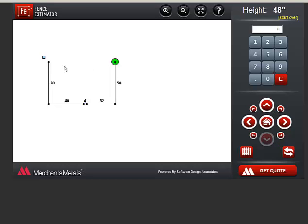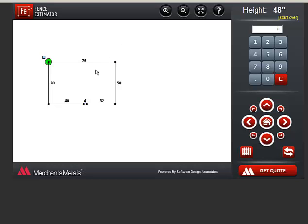I want to return to my starting point. I could figure out the footage needed to do that, but there is an easier way. You can click on Close Path, and the program automatically figures the amount of footage to return to the starting point. Of course, this only applies if you need to enter an enclosed layout.